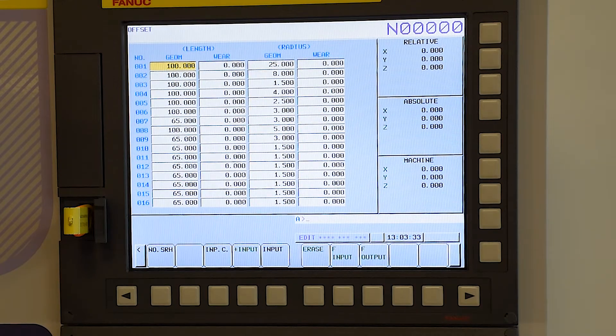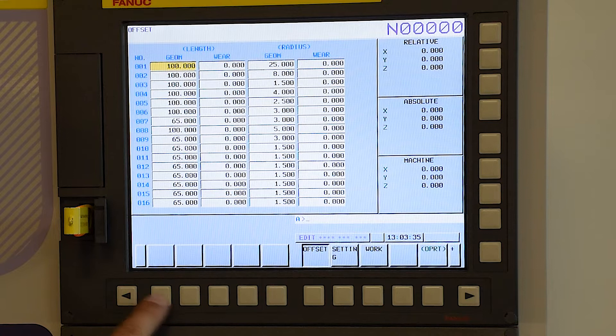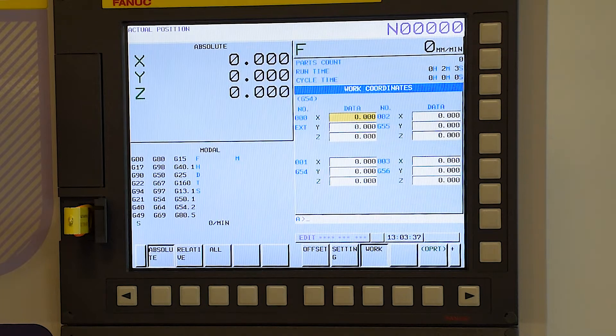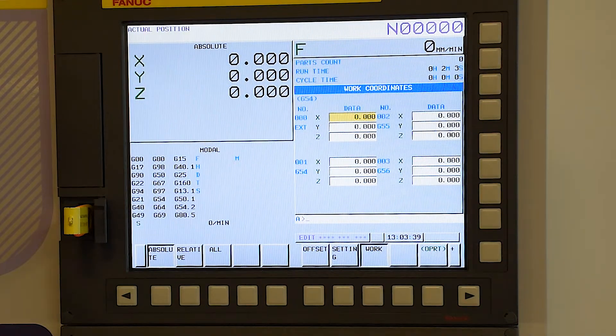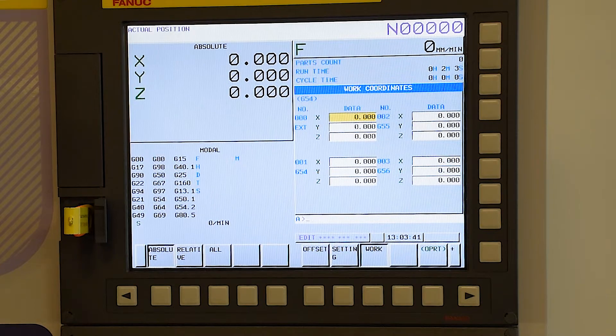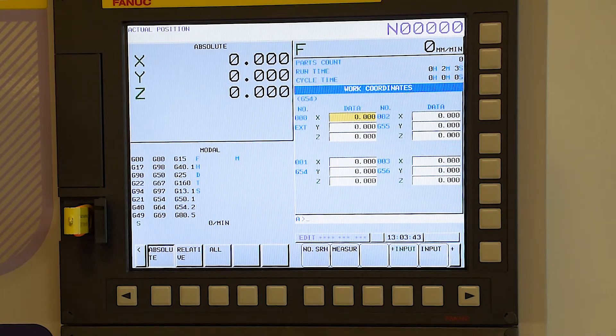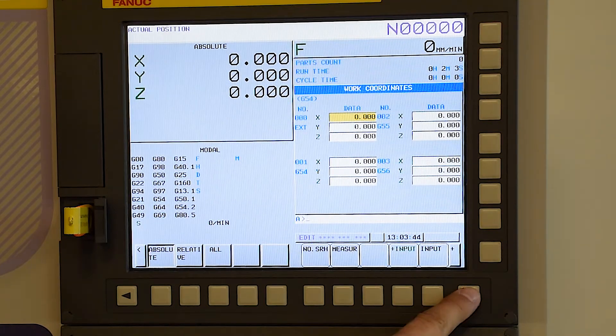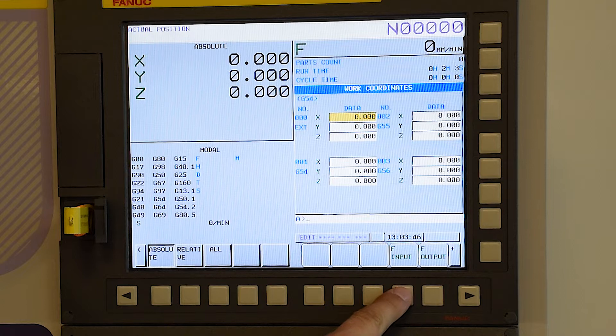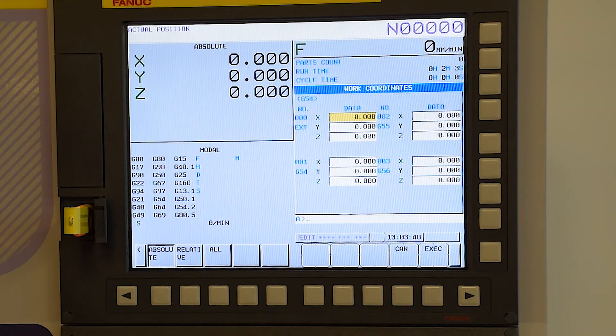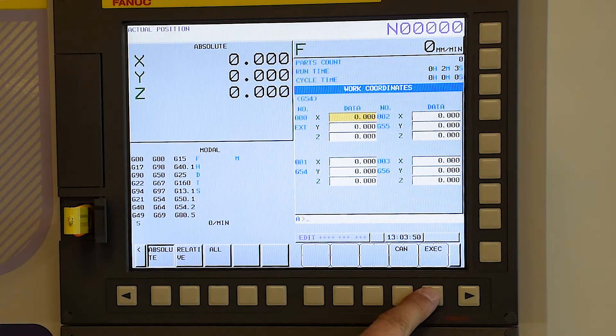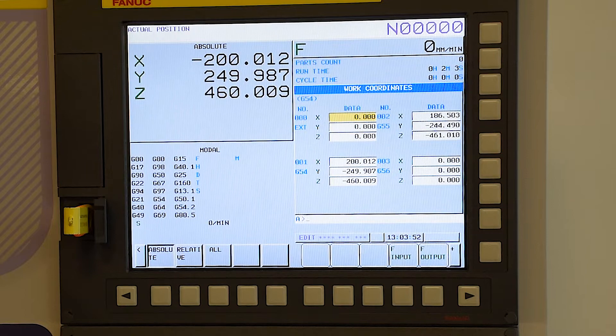Next, we go to the work offsets. In our demo program we may be using G54. So again we press OPRT, we side arrow across to find other menus. We'll see file input again. Press the input execute and now we've pulled in our work offsets as well.